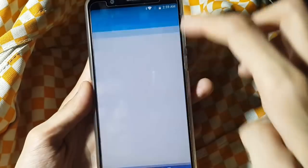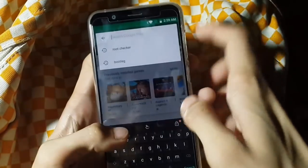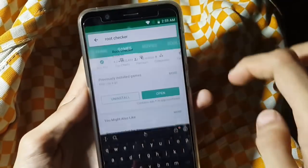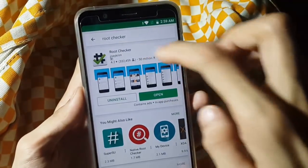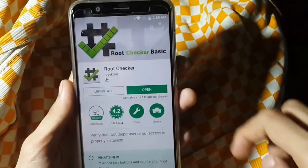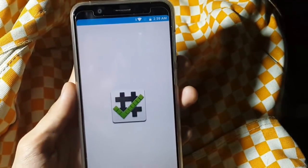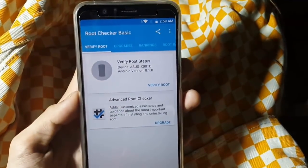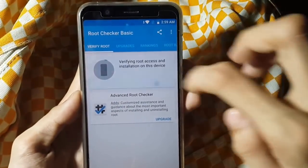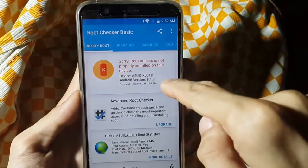Now let me show you if this phone is rooted or not. Let me open the root checker. I'm going to verify root — it says not rooted.